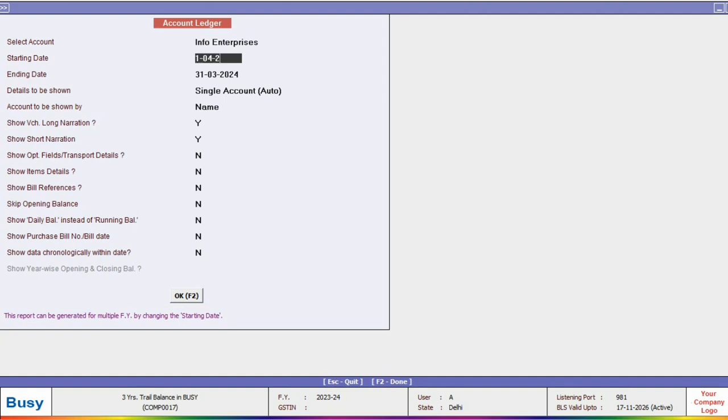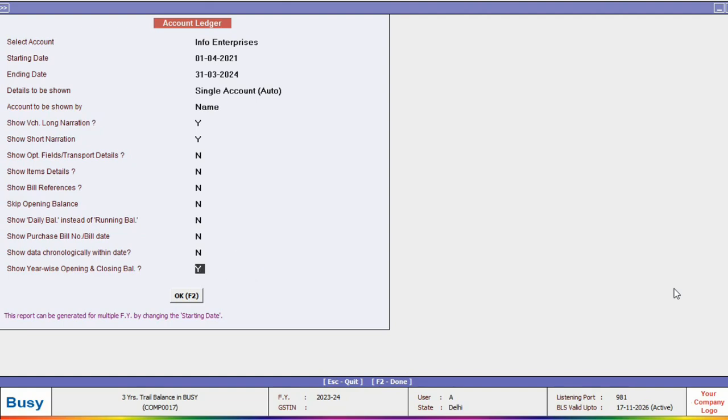So here we will specify the previous year in the starting date, and there is also an option at the end whether you want to separately view the opening and closing of all financial year. So we will select yes.